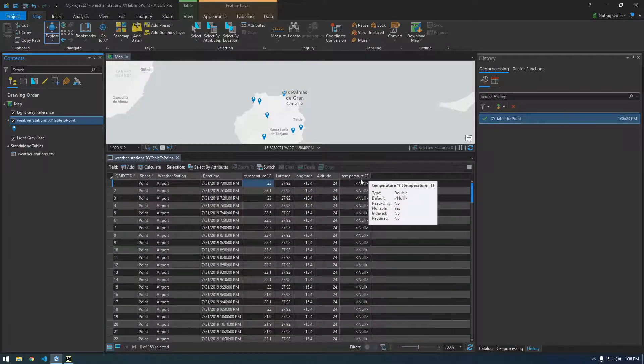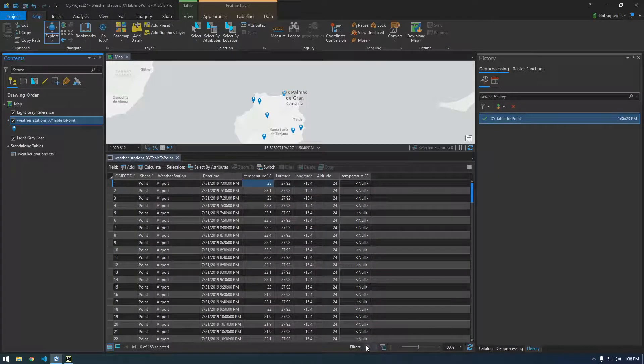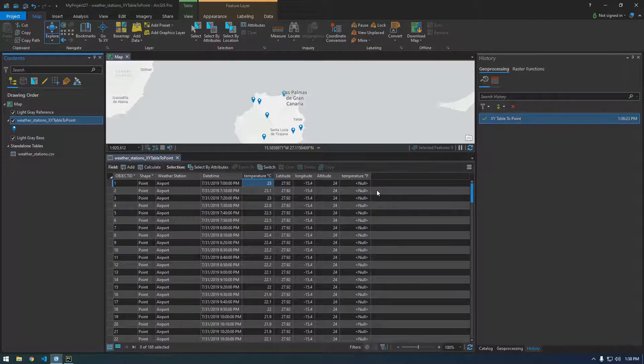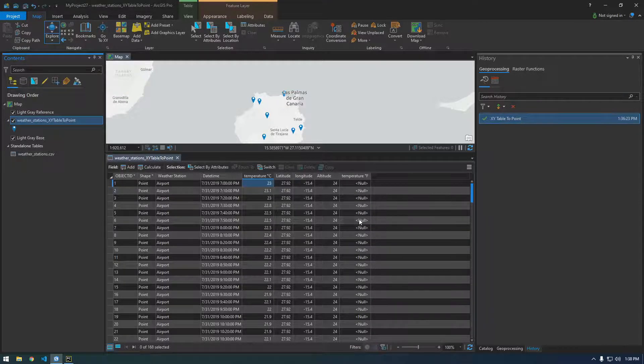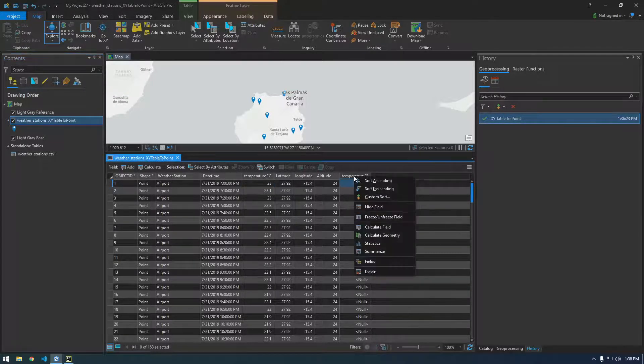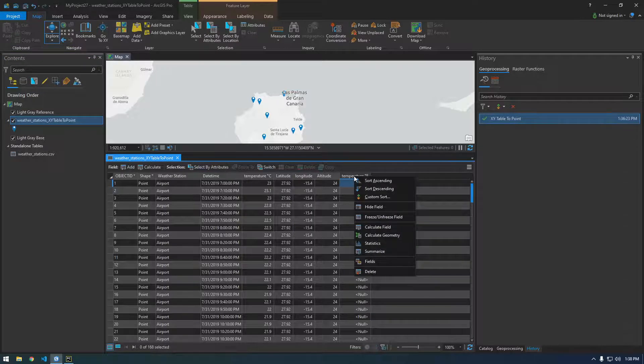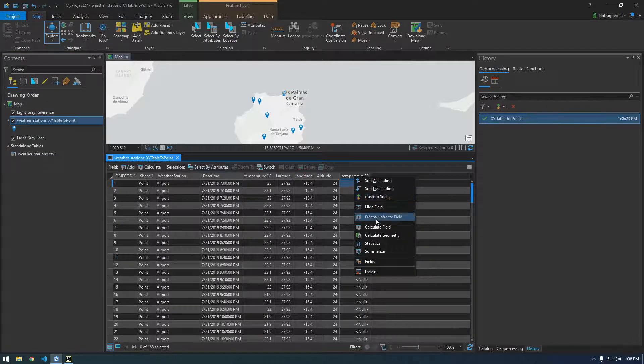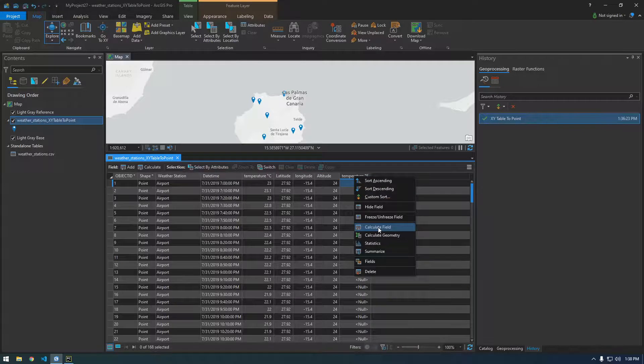Cool so now we have a new field but everything's null so what we have to do here is something called field calculator. And I just want to do it in Pro first and then we're gonna do this whole workflow in Python, too. So let's calculate field.